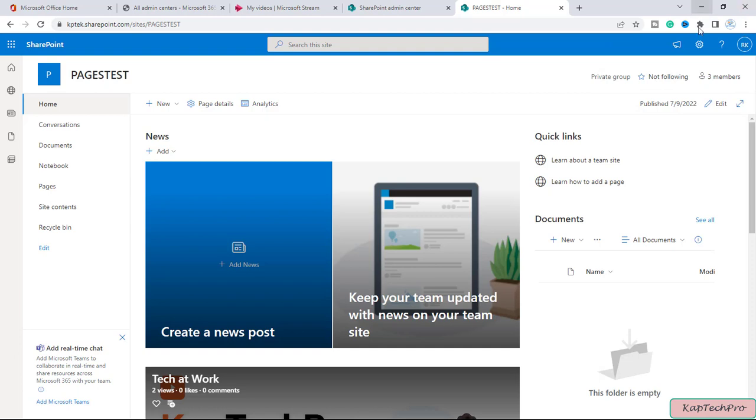Let me minimize this and open the same site with the Hrithika credentials. Let me minimize this and open the same site using the Peter credentials.